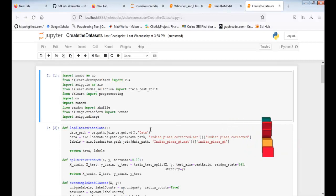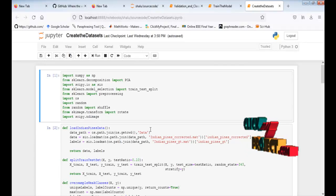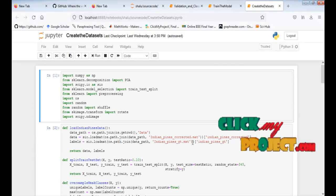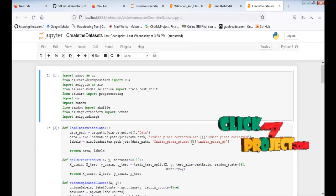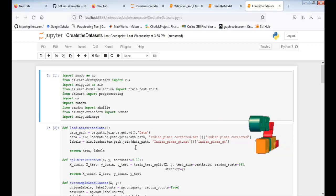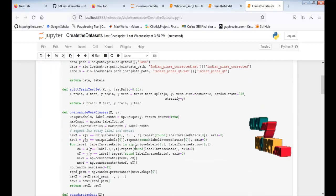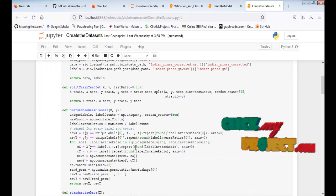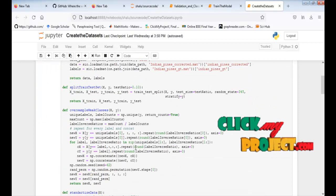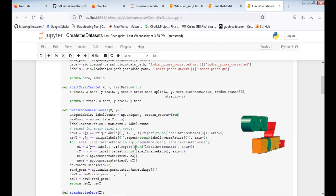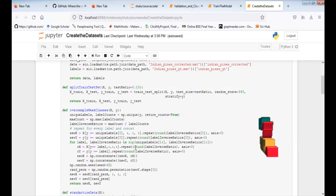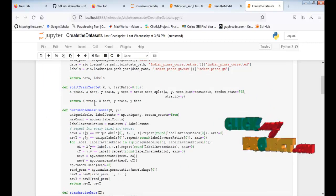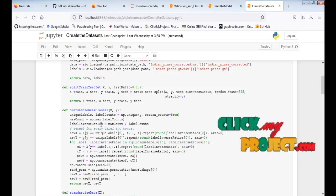The input data is the hyperspectral image from the Indian Pines satellite dataset. This shows the training and testing process, where training uses 80% and testing uses 20% of the data. The data is split into X_train, X_test, Y_train, and Y_test.